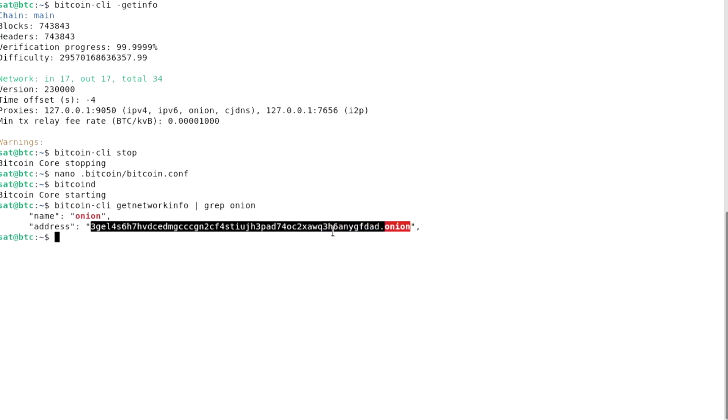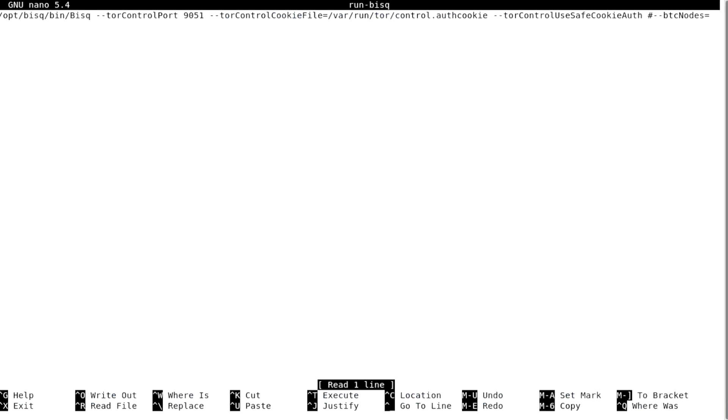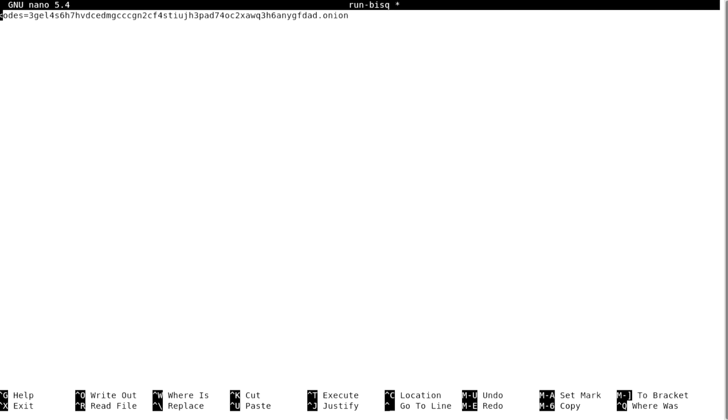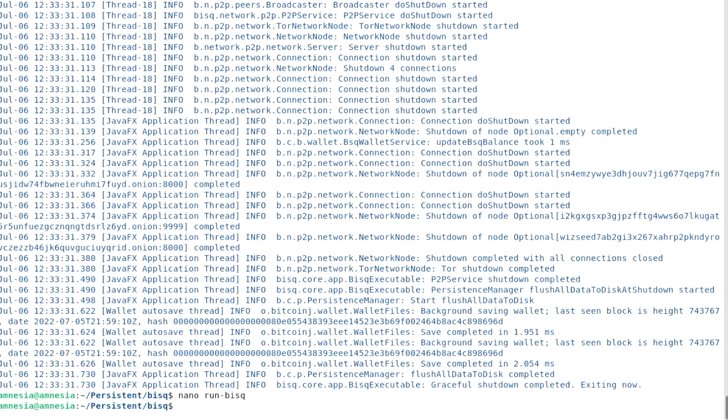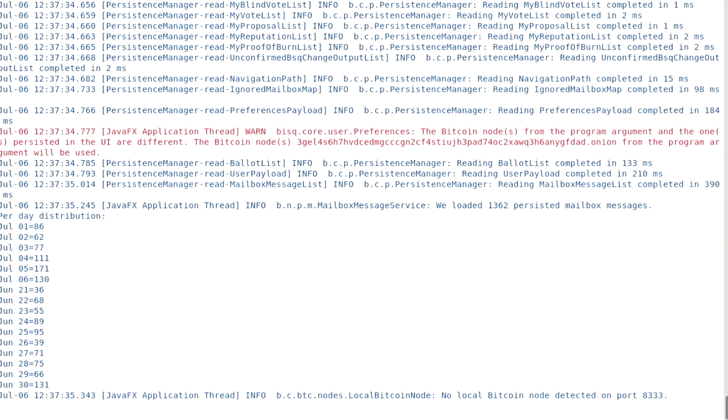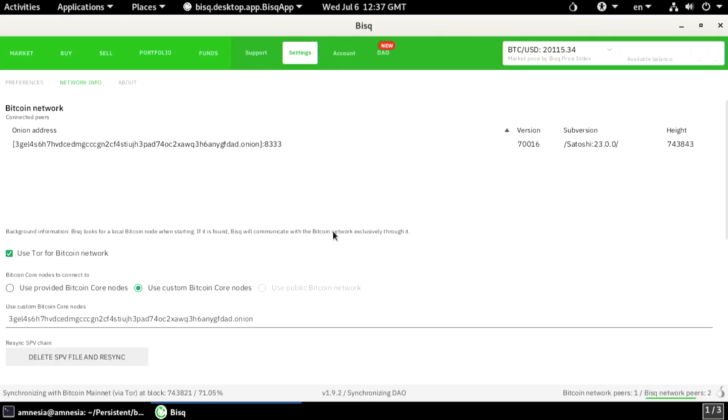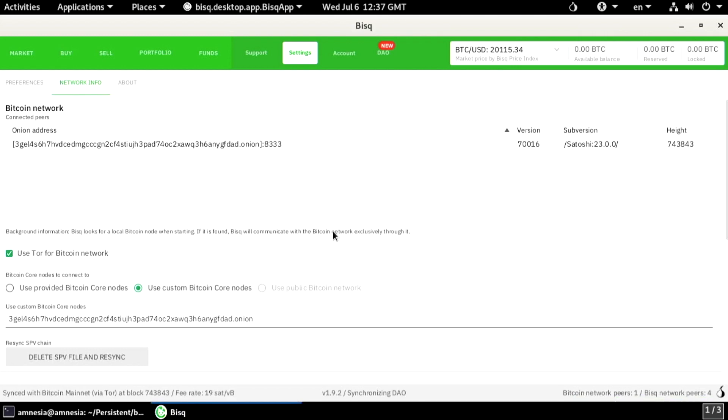Back to my TAILS session. Let's add my node to the run BISC script and test it. Great, I am connected only to my Bitcoin node.